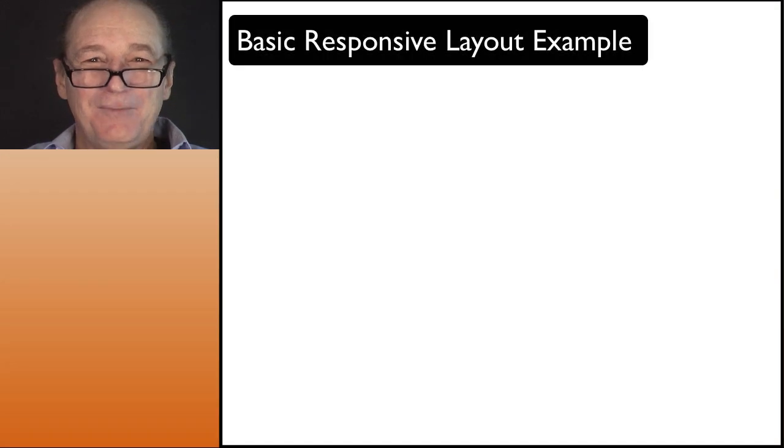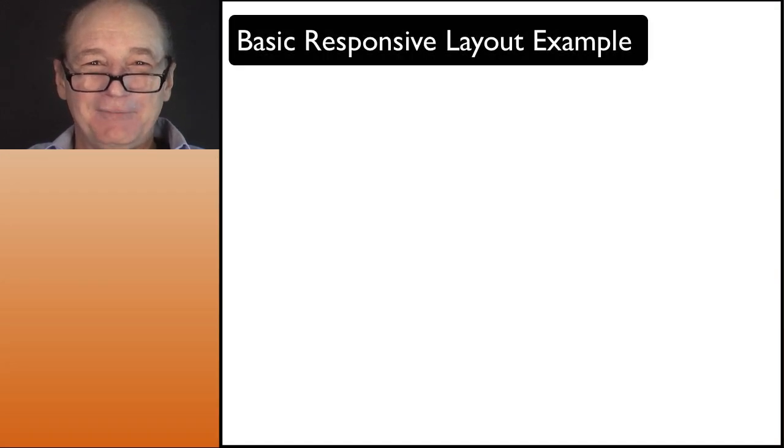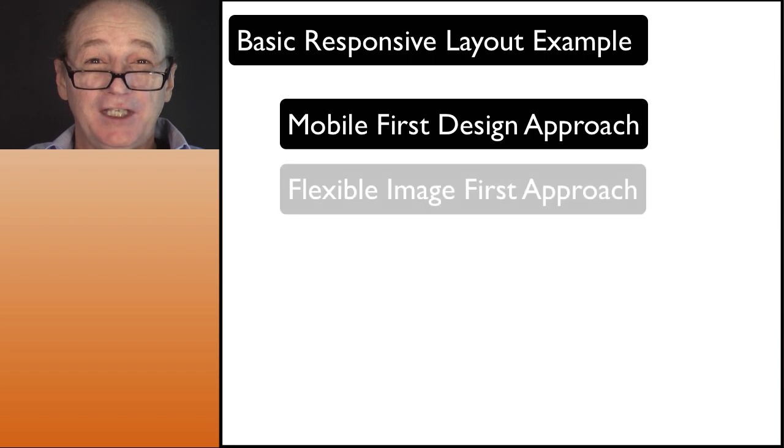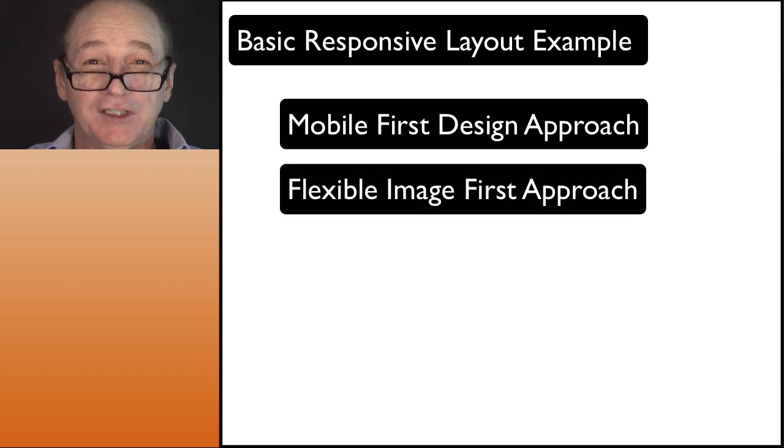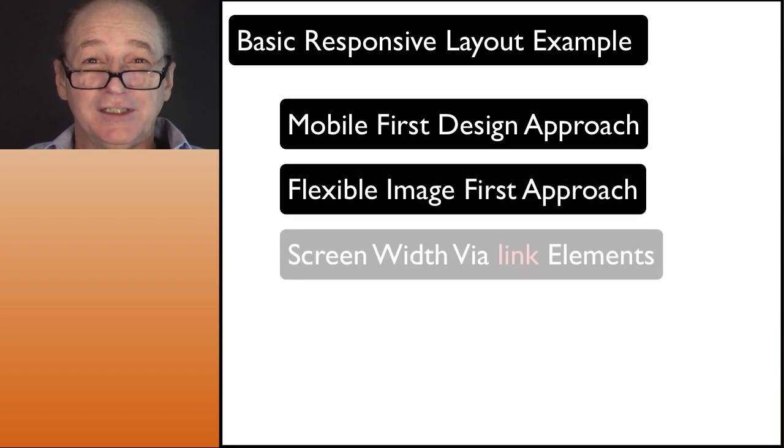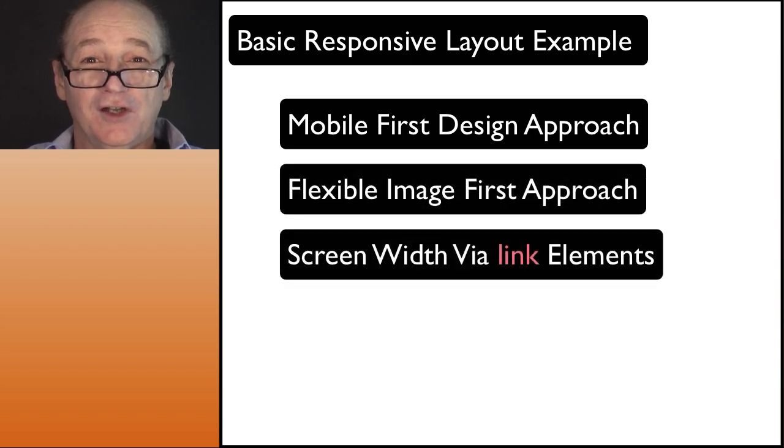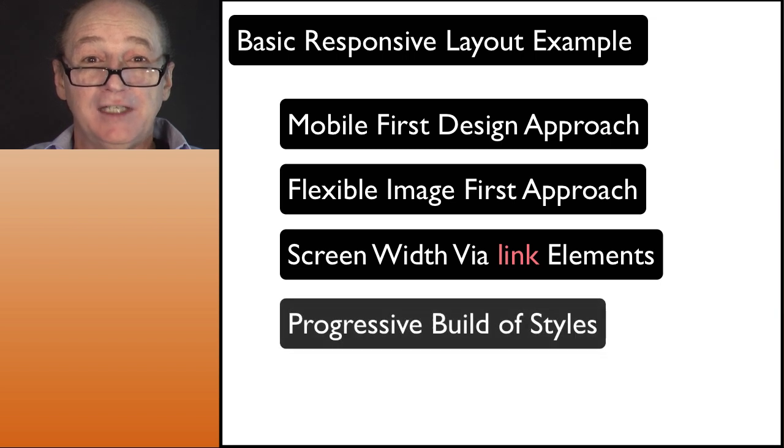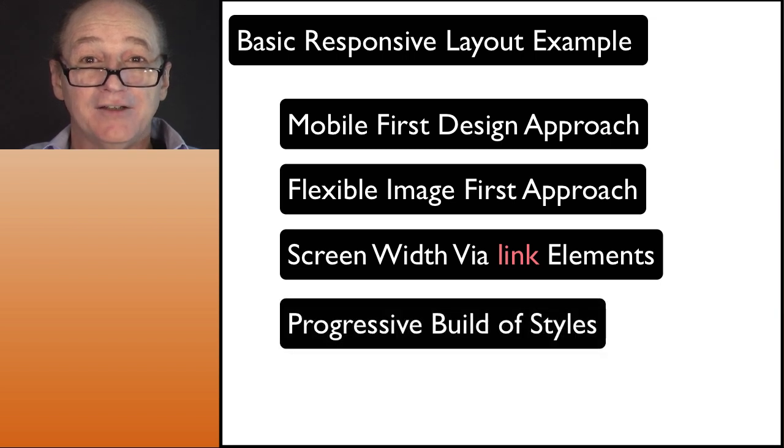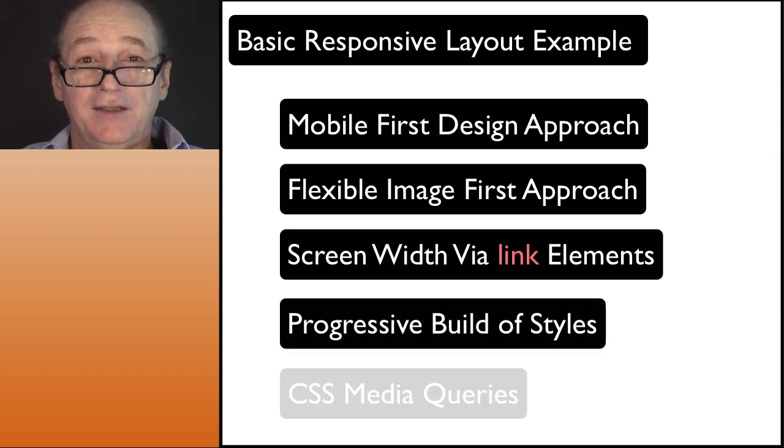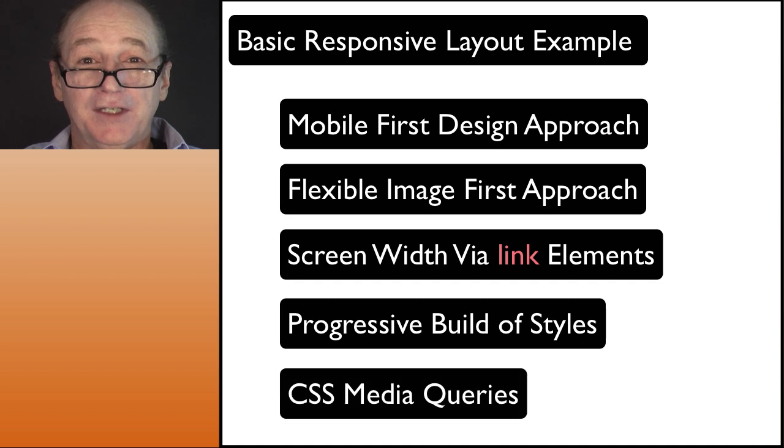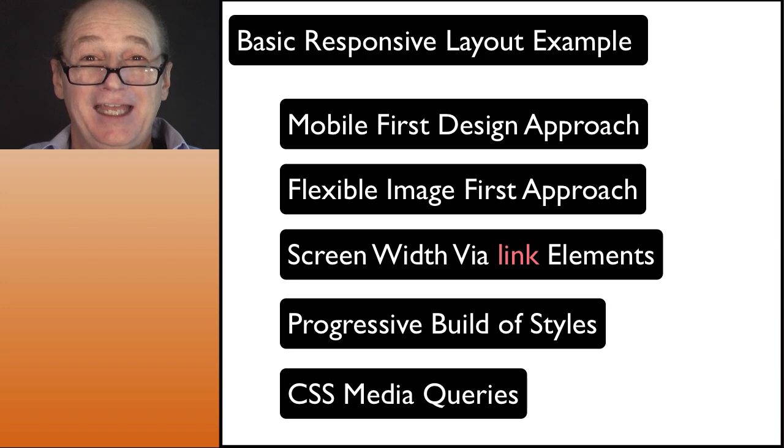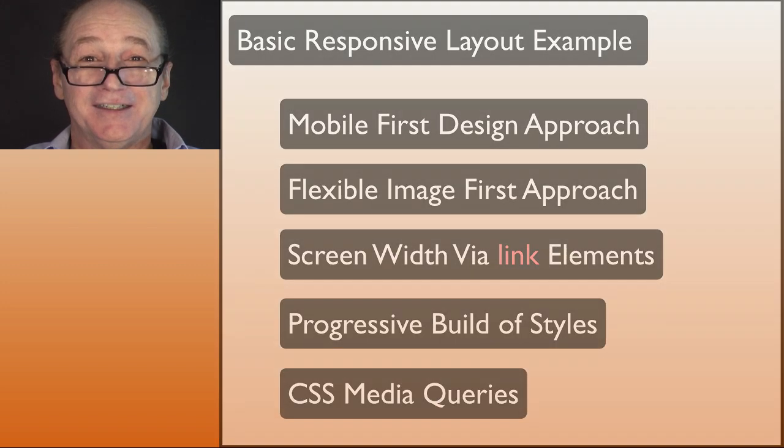Now you have a basic responsive layout example. It uses the mobile first and flexible image approach. It uses link elements to target the screen width detection. Then it progressively adds styles as widths increase. Then within each width, we added media queries to handle specific needs, such as screen orientation and intermediate screen widths.